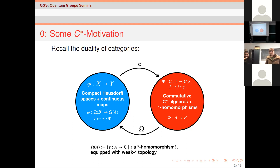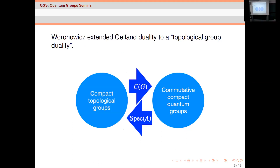There are topological spaces with more structure than just a topological space. One of the best examples is topological groups, and here you can build upon Gelfand-Naimark — that's what Woronowicz did — to find an equivalent dual formulation of a compact topological group, namely a commutative compact quantum group. You take the group structure on the left-hand side and turn it into what's called a co-product on the right-hand side, and this is also a duality.